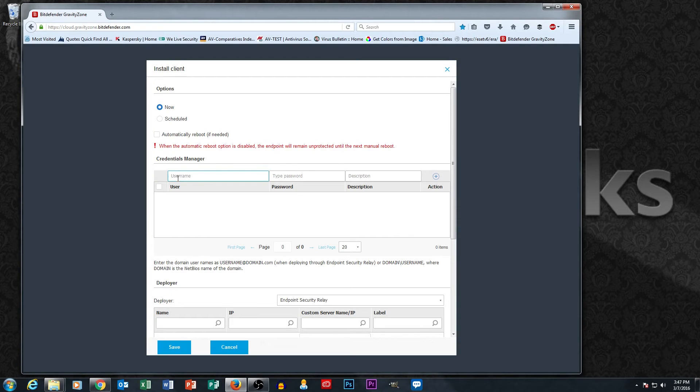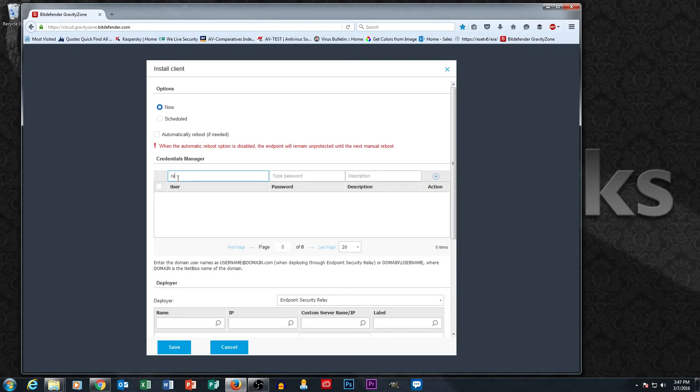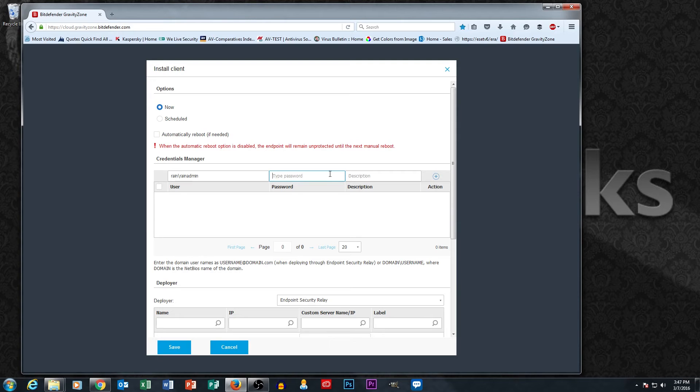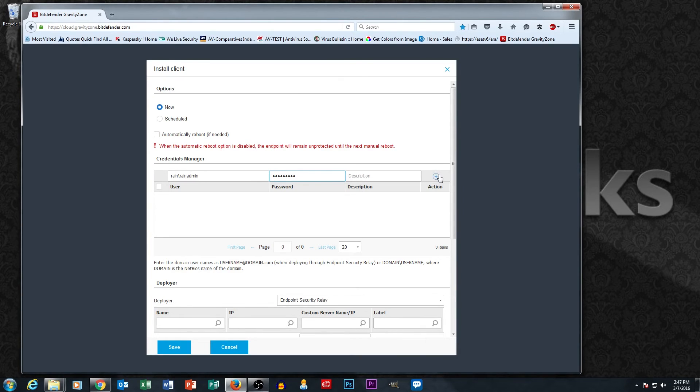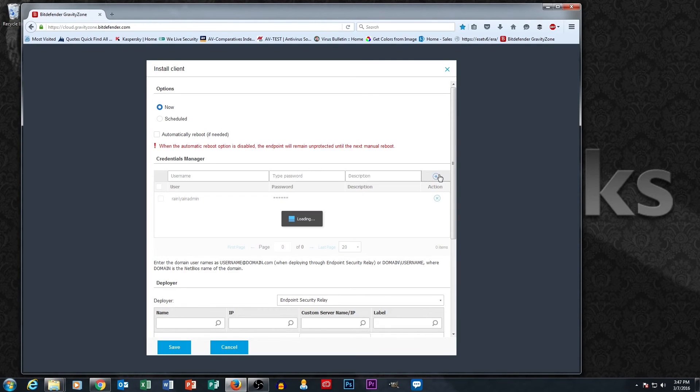For credentials here, a lot of times you're working on a domain account. So I'm going to go ahead and put in a domain account here to use for privileges. This is an account that has got admin level capabilities to uninstall and install software.